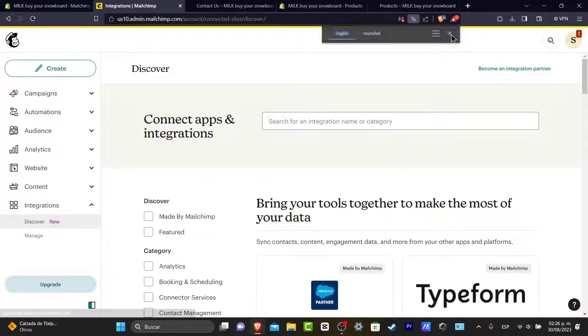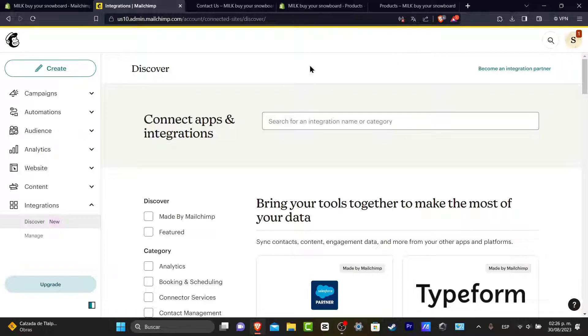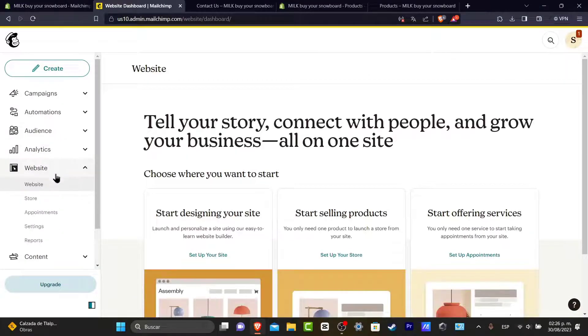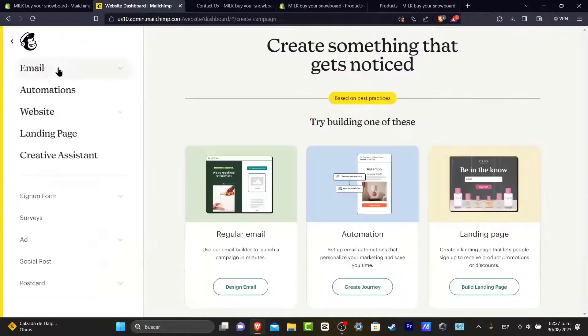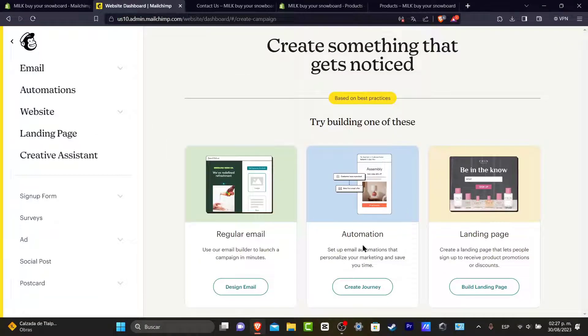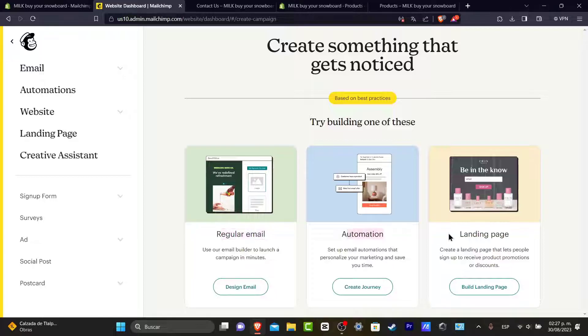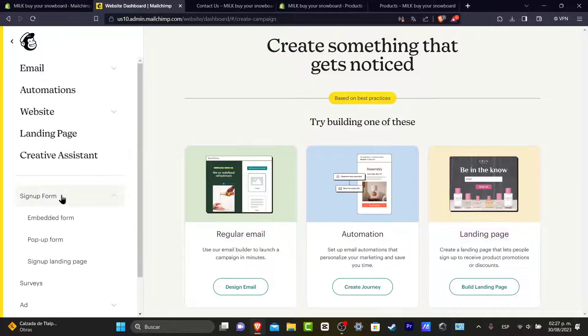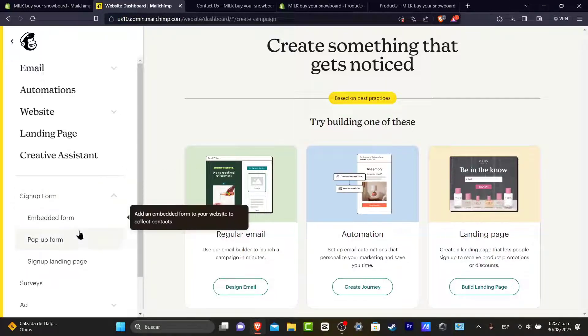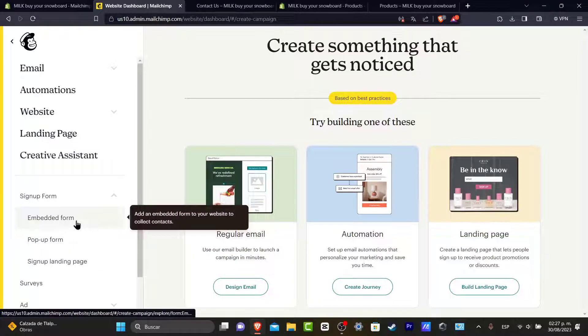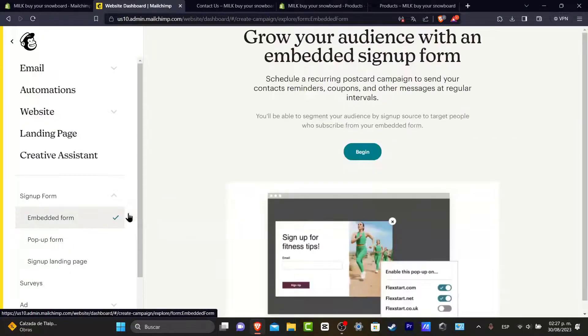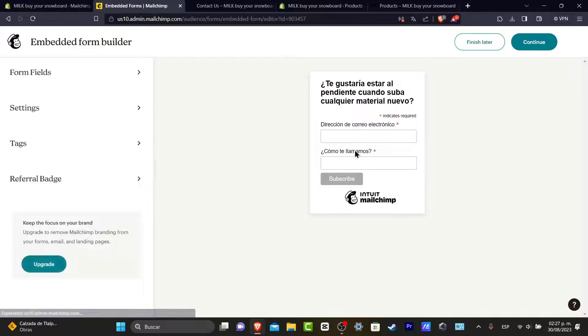So usually what I just do is to go here into the actual section of my website or look out here for create. And usually you can create a regular email, you can create automations, landing page or focused into sign up form. And let's go for Embedded Form. So I choose this option. I hit into Begin and I get started with my new form.